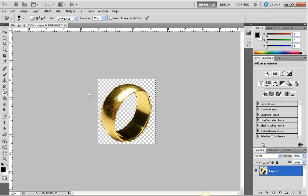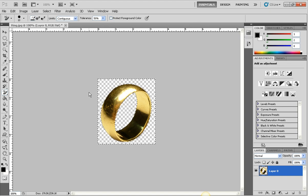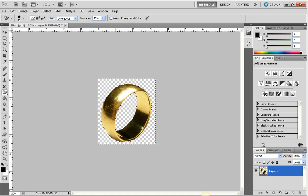So anytime you see that gray and white checkered, you know that it's clear behind the image. So that is how you erase a white background from an image.